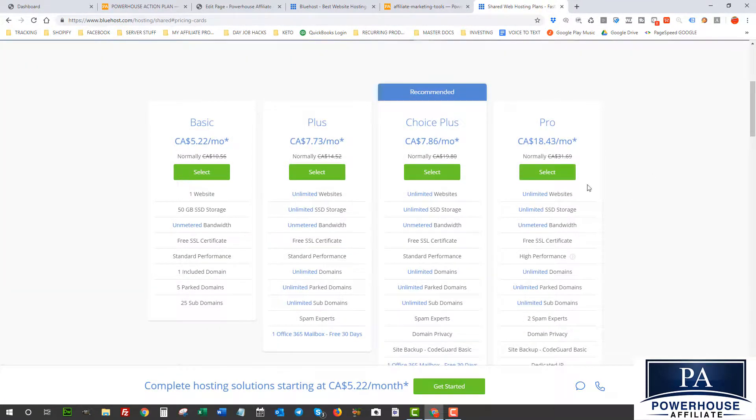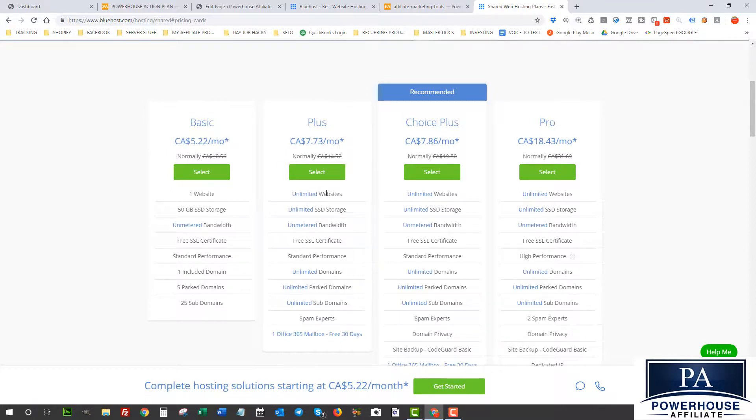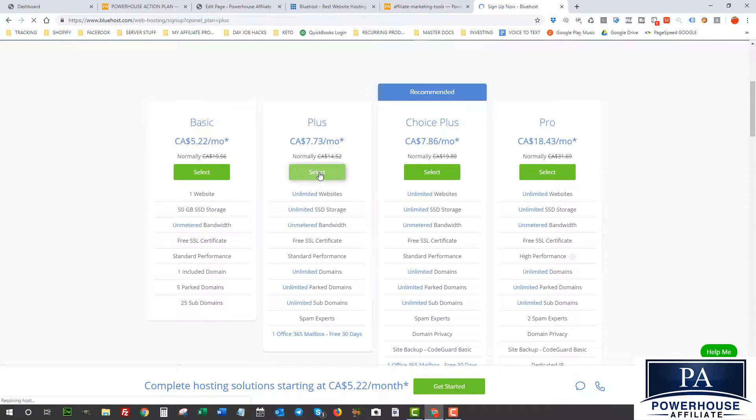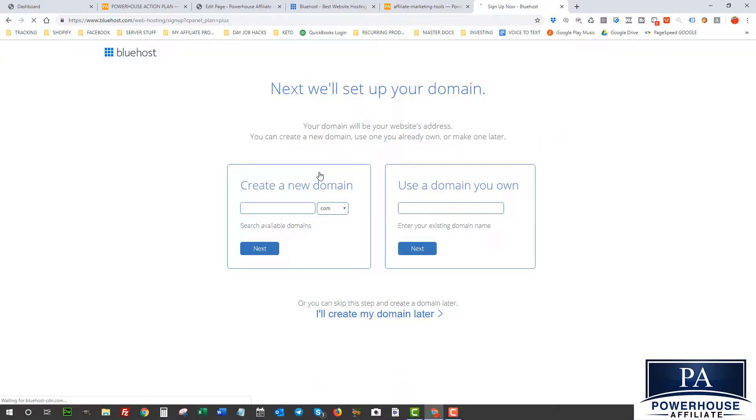So here I'm gonna choose the Plus package only because I get to put unlimited websites, and as an affiliate marketer who wants to build a long-term business, you're gonna need to test multiple campaigns and domains. So having unlimited websites is what you want here. So select this package here and then we're gonna create the new domain unless you already have one and you can just put your domain name in here.